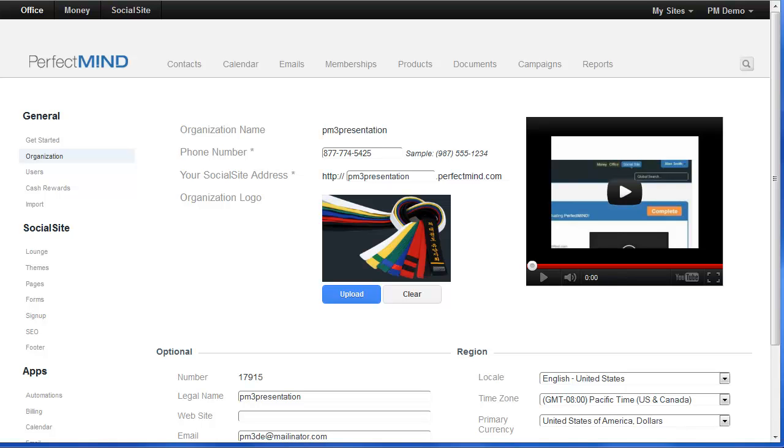That important list of tasks that you have to perform manually is getting shorter day by day. PerfectMind comes loaded with many wonderful automations that will help you automate so many of your daily operations.